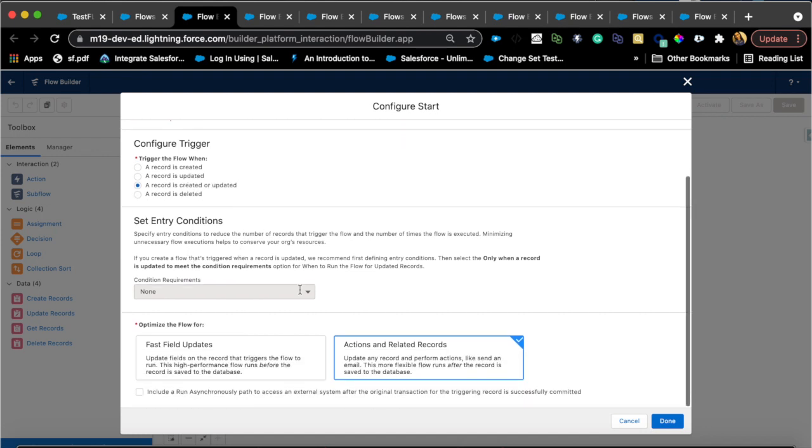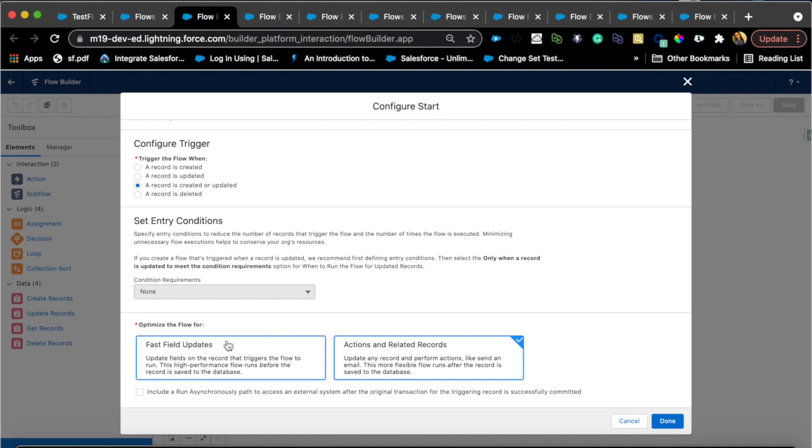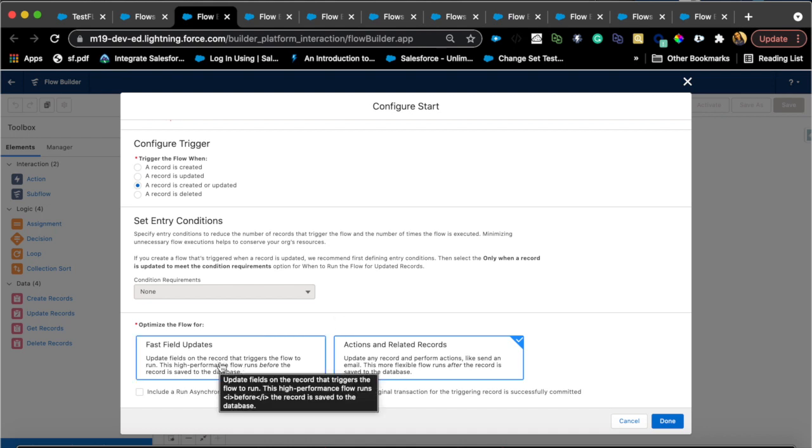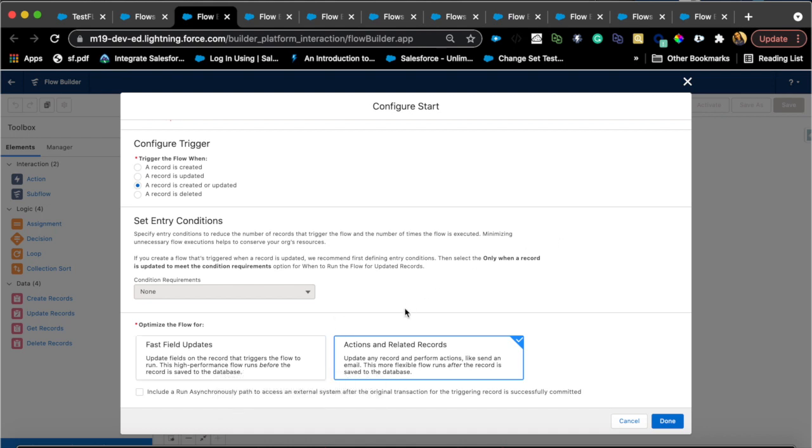What I want to point out here is now you have this option 'optimize the flow for.' This is, I think, the same thing as before and after flow, but it wasn't as intuitive for non-developers to understand the before and after. Now they have fast field updates and actions and related records.